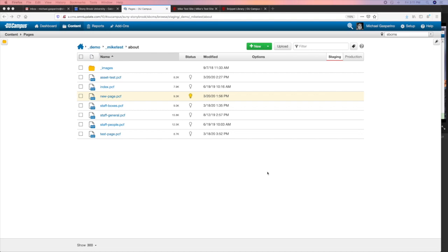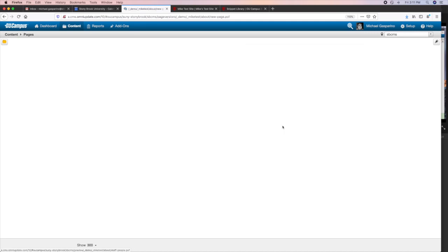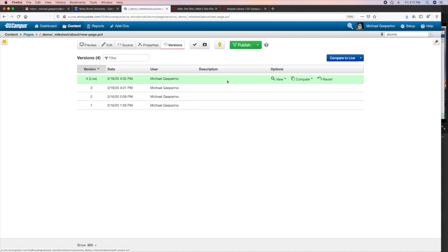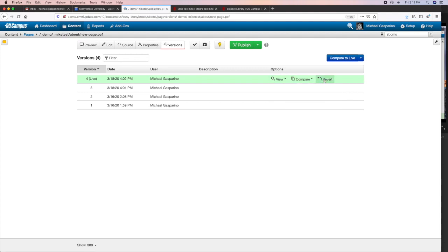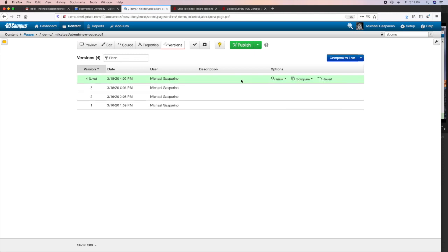To see versions, go to the file view and when the page is checked out, go to Review Versions. The current version in staging is at the top and is usually the live version. You can view or compare the version — the page or the source code — to the live page, and you can also revert to a previous version. Reverting will make that earlier version the current version in staging, and then you can make changes and publish it to make it the new live page.